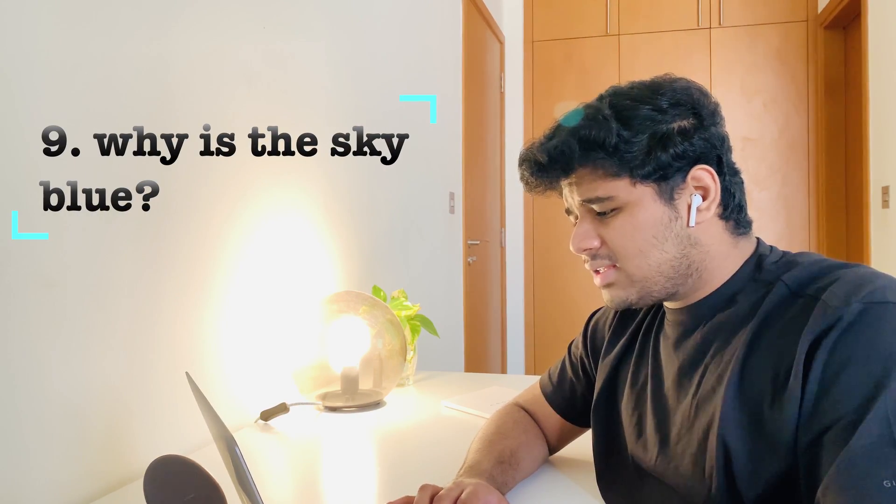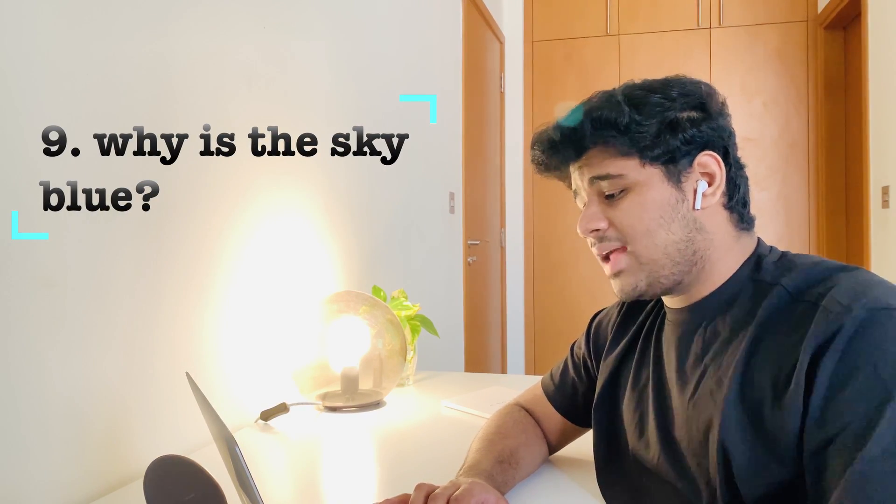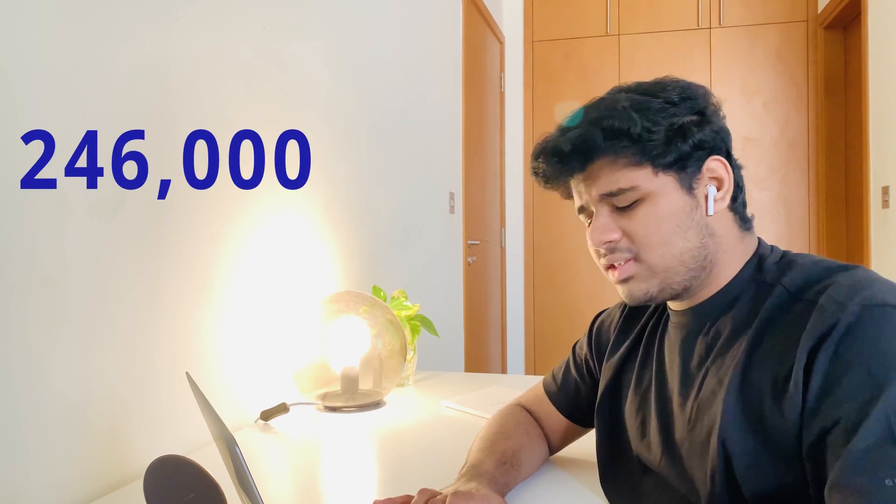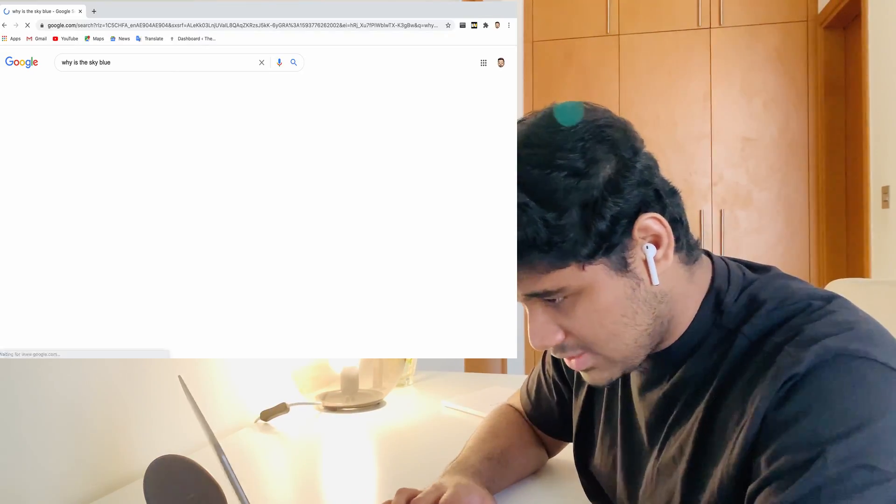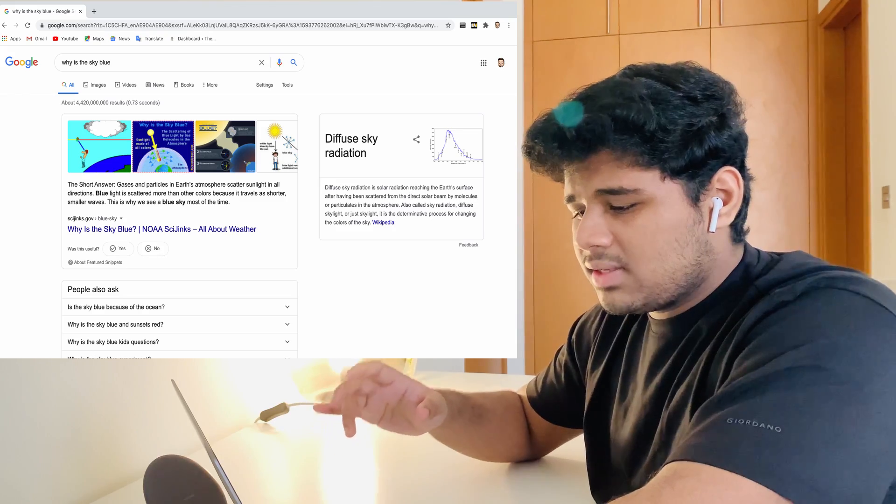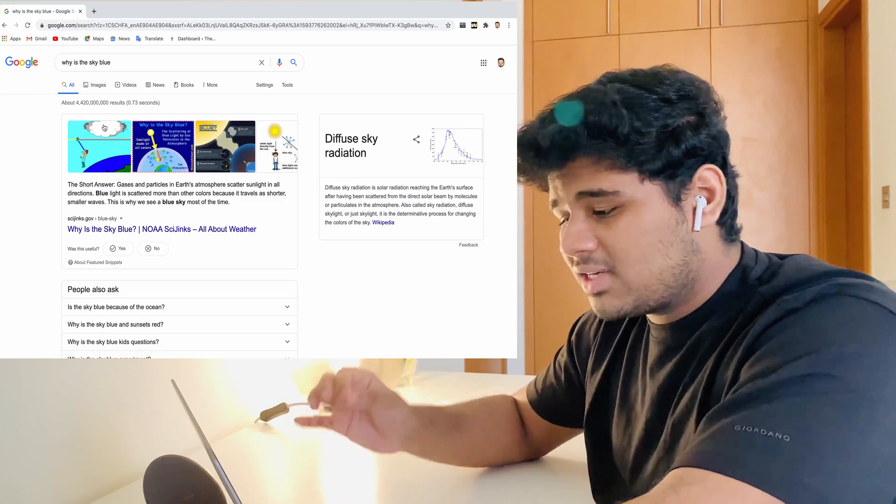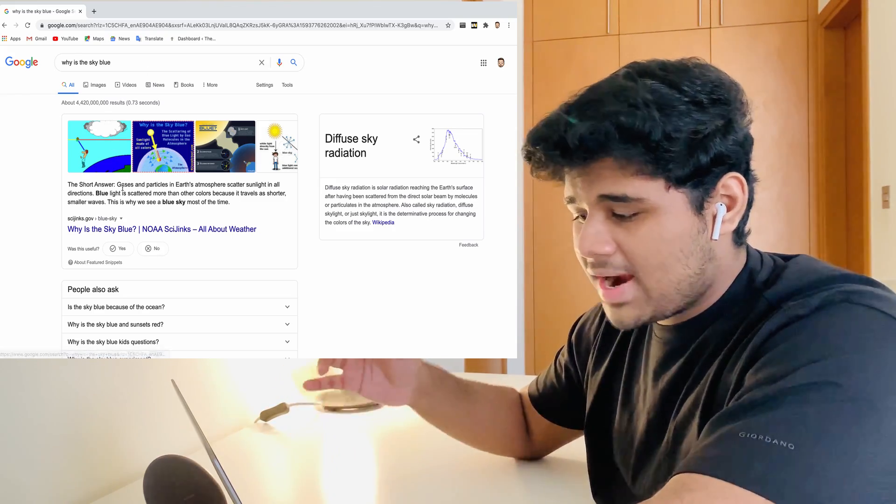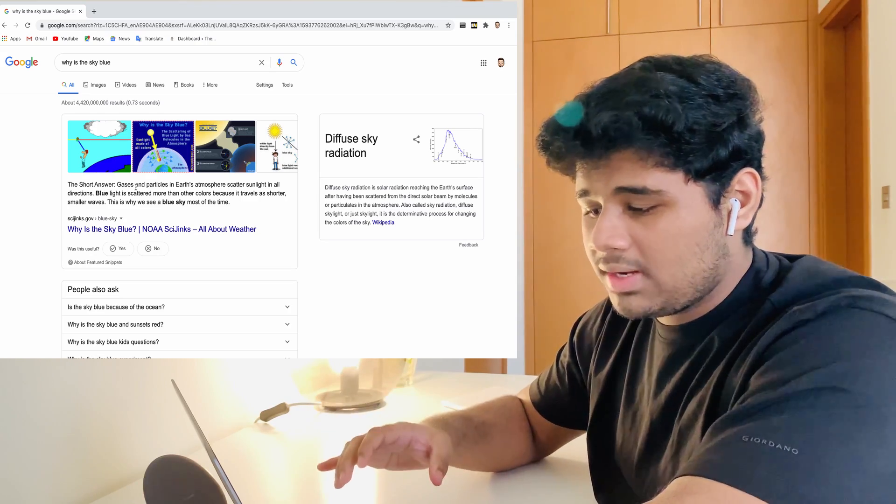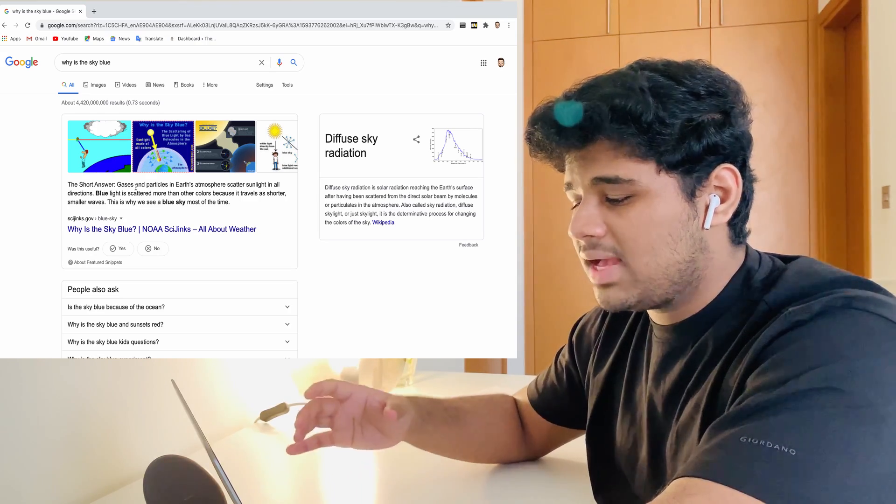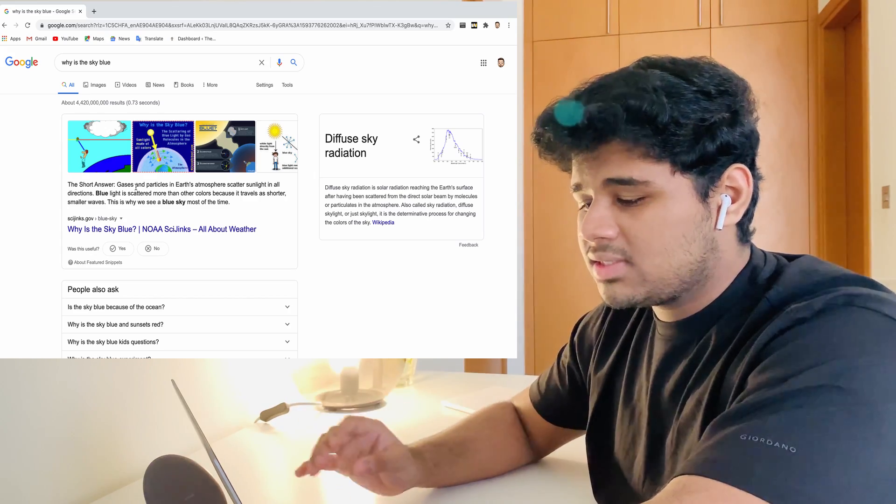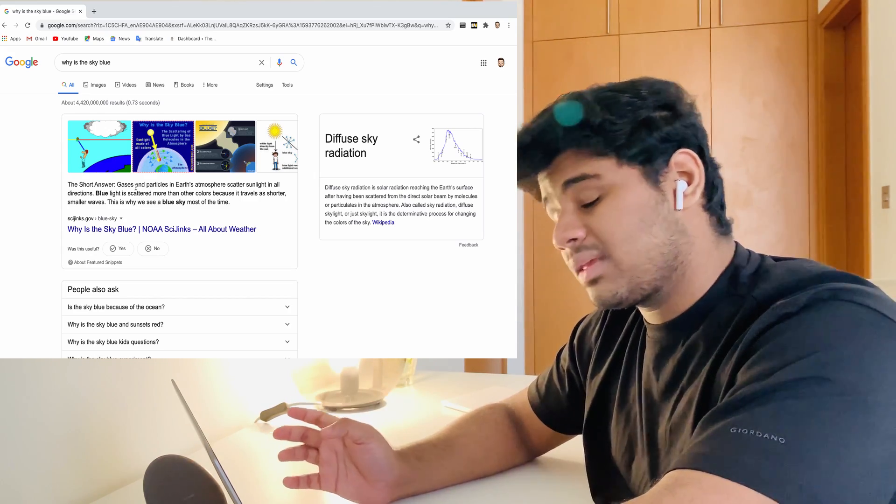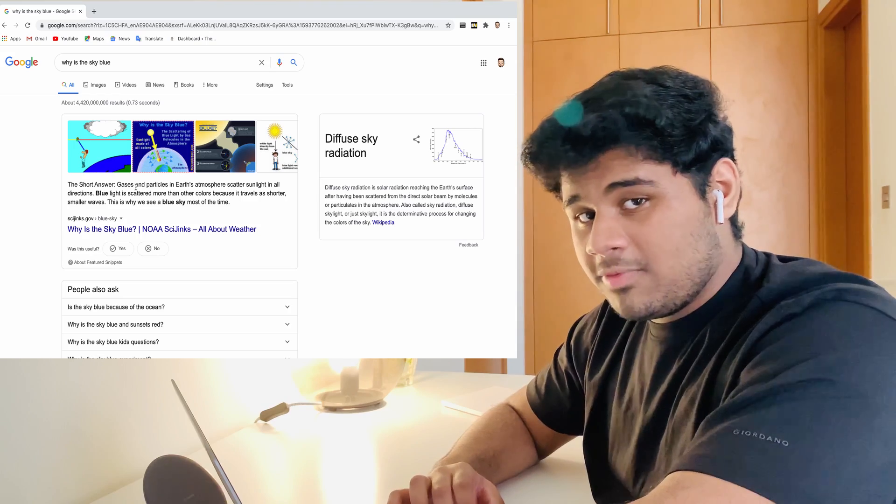This is the ninth one: why is sky blue? That was asked for almost 246,000 times. According to my studies, sky is blue because of the light rays and all the physics stuff. Gases and particles in Earth's atmosphere scatter sunlight in all directions. Blue light is scattered more than other colors because it travels as shorter, smaller waves. This is why we see the sky blue. Same thing I told before. It's about the sun rays.